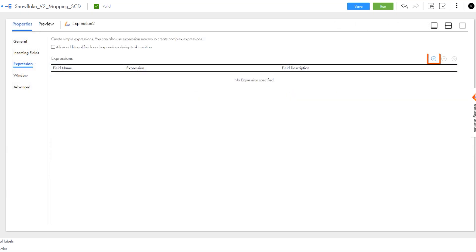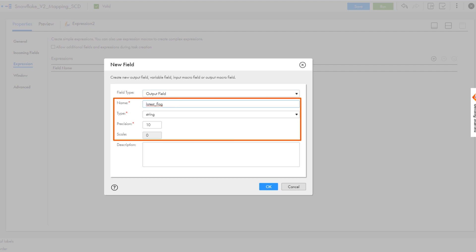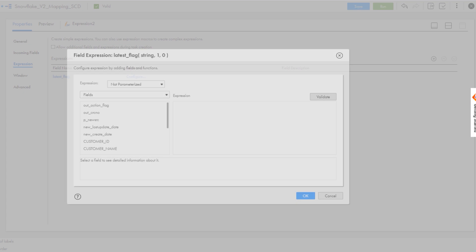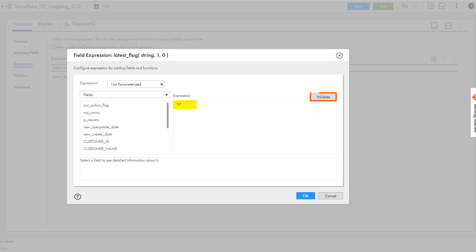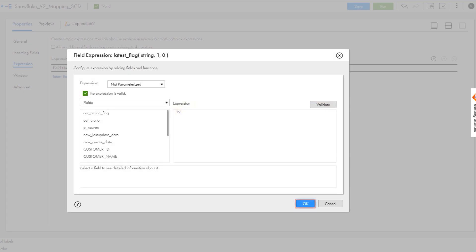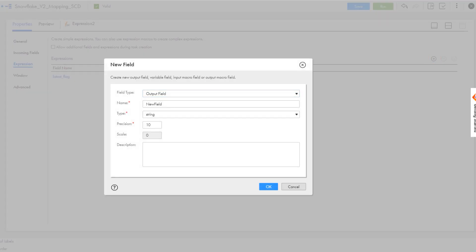Create two string columns. In the first column, create an expression to flag updated records. In our example, we'll use the letter N. In the second column, add a condition to indicate the updated status.